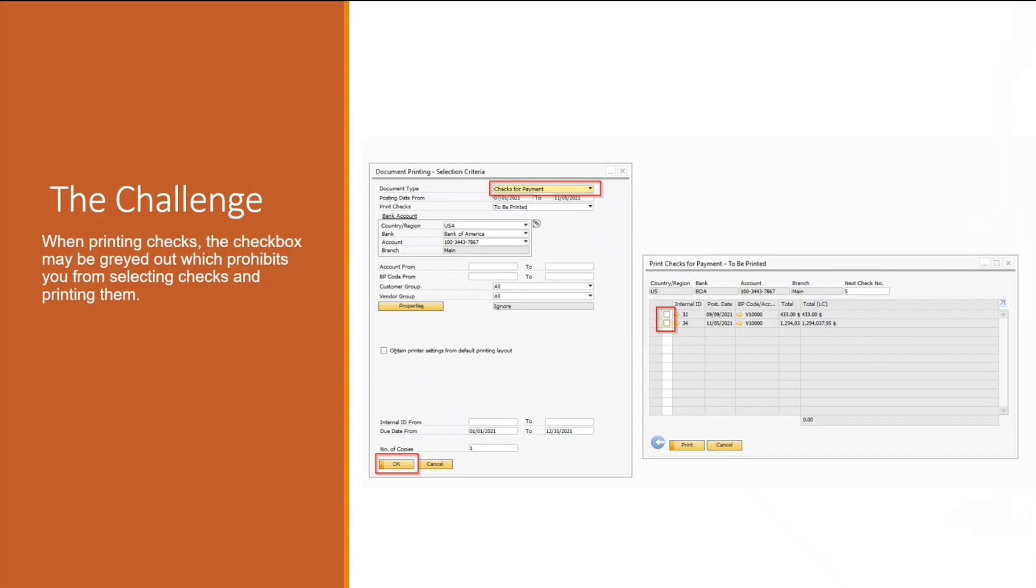Sometimes users get kicked out of SAP while in the middle of a check run and when they try to log back into SAP and try to print their checks, they are unable to select the checks under the print checks for payment because the check box is grayed out. This can occur when multiple users are trying to print checks at one time.